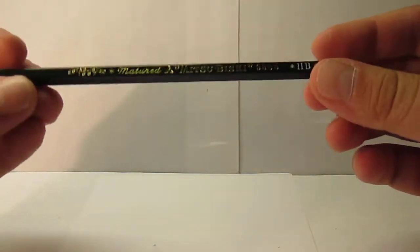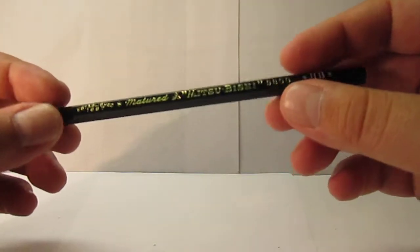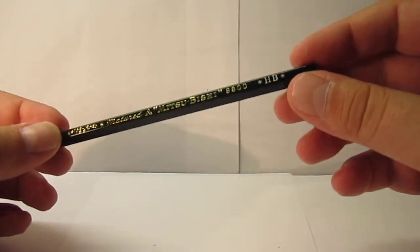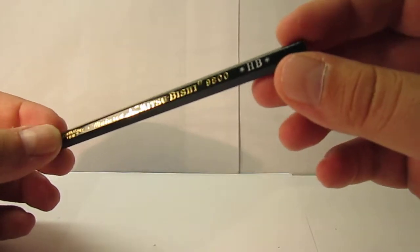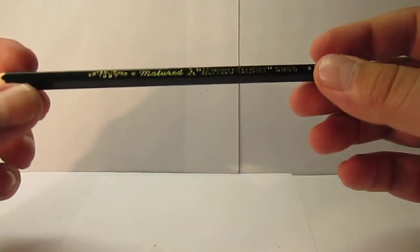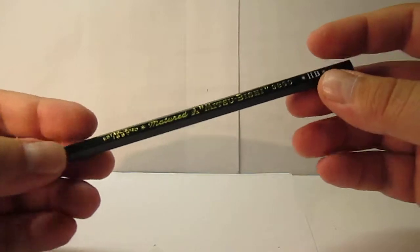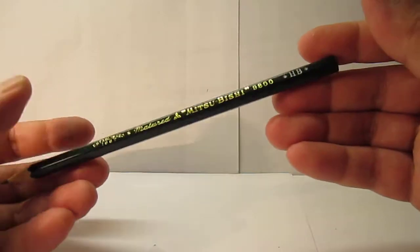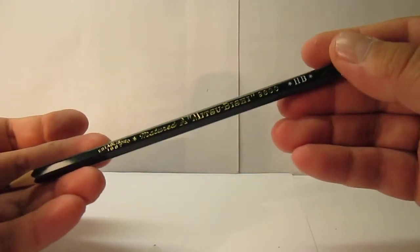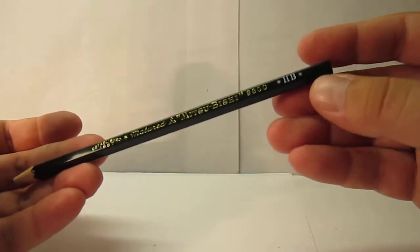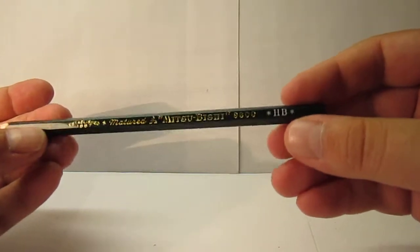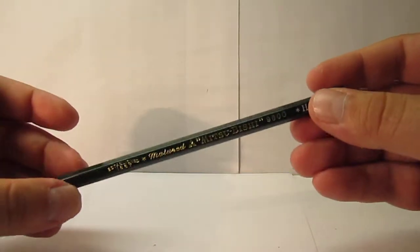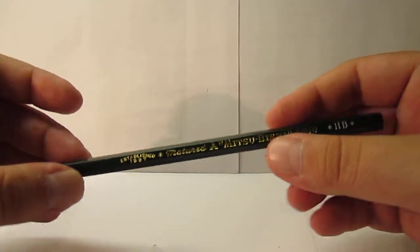It does not specify where it's made. Usually, Japanese made pencils say Japan. So I'm guessing either this is still Japanese or it could probably now be in Vietnam, which is a popular place where the Japanese pencil makers are building their pencils now. So let's take a look.